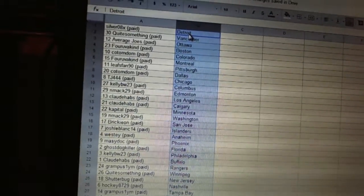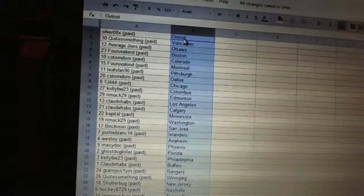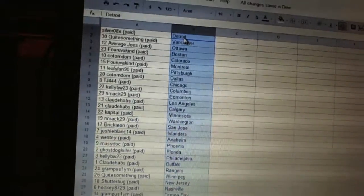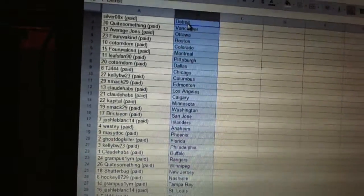Kelly BW has the Flyers, Claude Havs has Buffalo, Grampus 1YM has the Rangers, quite something has Winnipeg, Shutterbug has New Jersey.